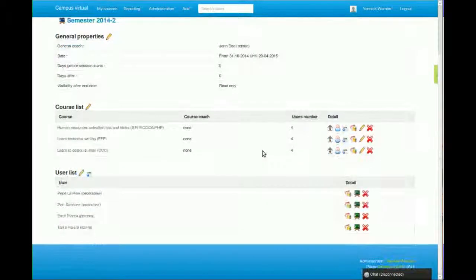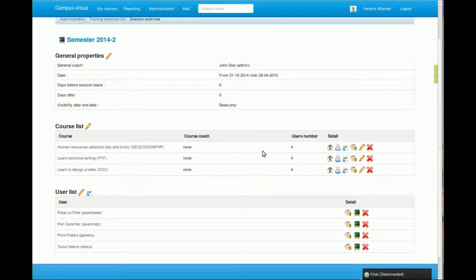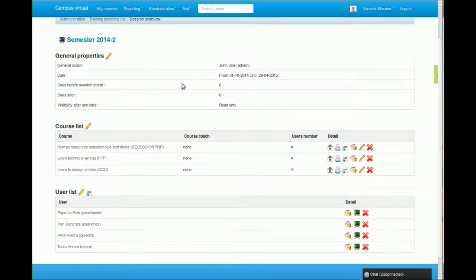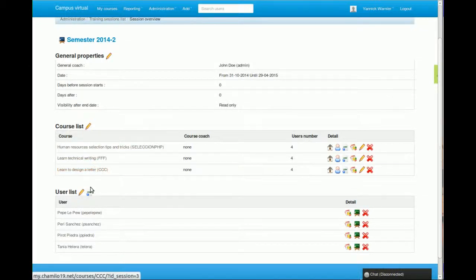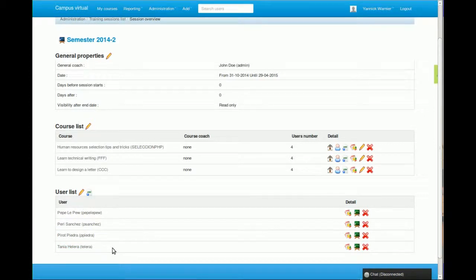We'll get to the session screen. The session screen is really basic. You have the information that you set when creating the session, and then you have the list of courses and the list of users.